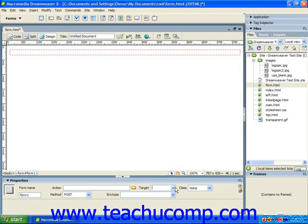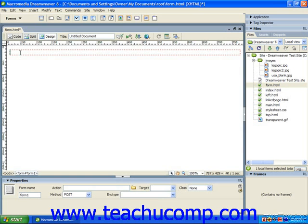Now once you've created the form and set its properties, you can then add the necessary form fields and buttons into the form. However, before you start adding labels, text boxes, and buttons to the form, you may want to consider creating a table into which you can then insert those form elements. You can control the appearance and placement of the objects within a form with much more precision by placing them into table cells. Most web forms use a table with hidden borders within the form for this purpose.